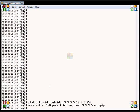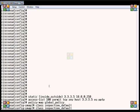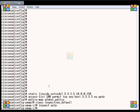We're going to go into the policy map. First, we do a policy map global policy. Then we're going to do a class inspection — this is the name of our default policy. Now we're going to tell it the type of inspect traffic to do, and that's it.